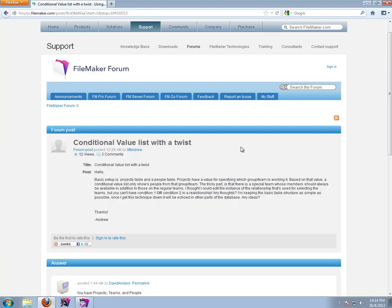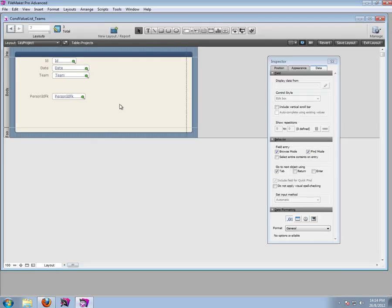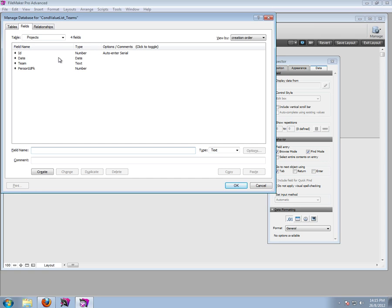This is a FileMaker tutorial based on a question from the FileMaker forum: how to make a conditional value list with a twist. There is a project table and a people table. People want to create a project, select a team, and then another dropdown will show only people from that specific team. But the twist is that one team should always appear regardless of which team is chosen. Let's first make the conditional value list and then add the twist.